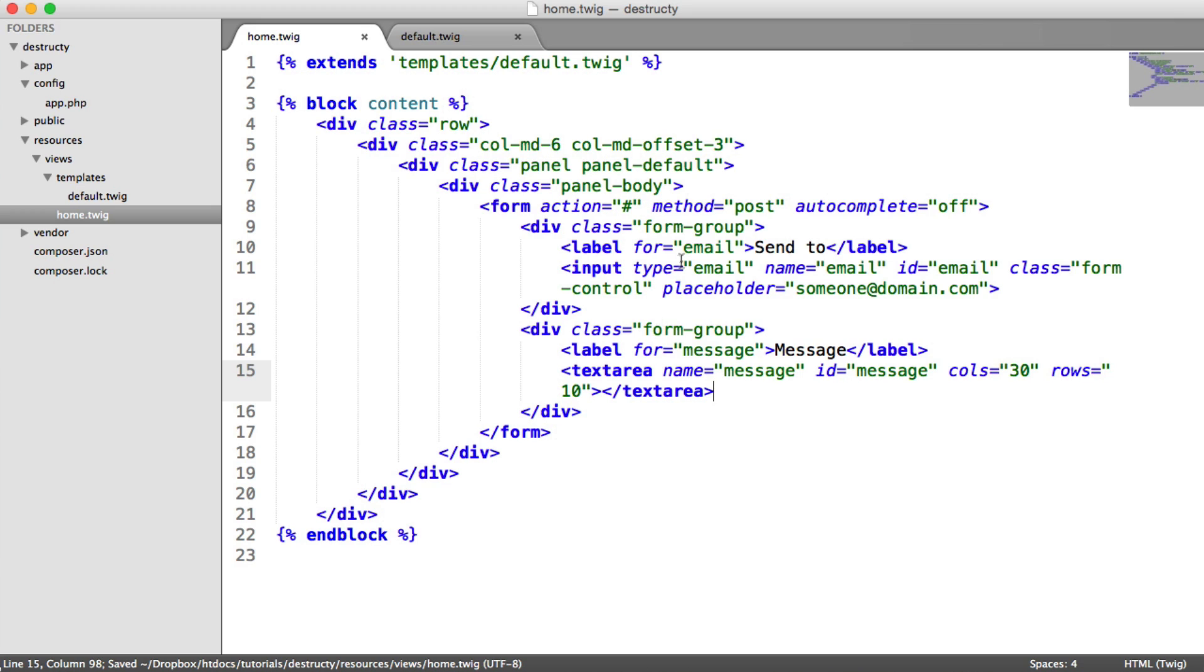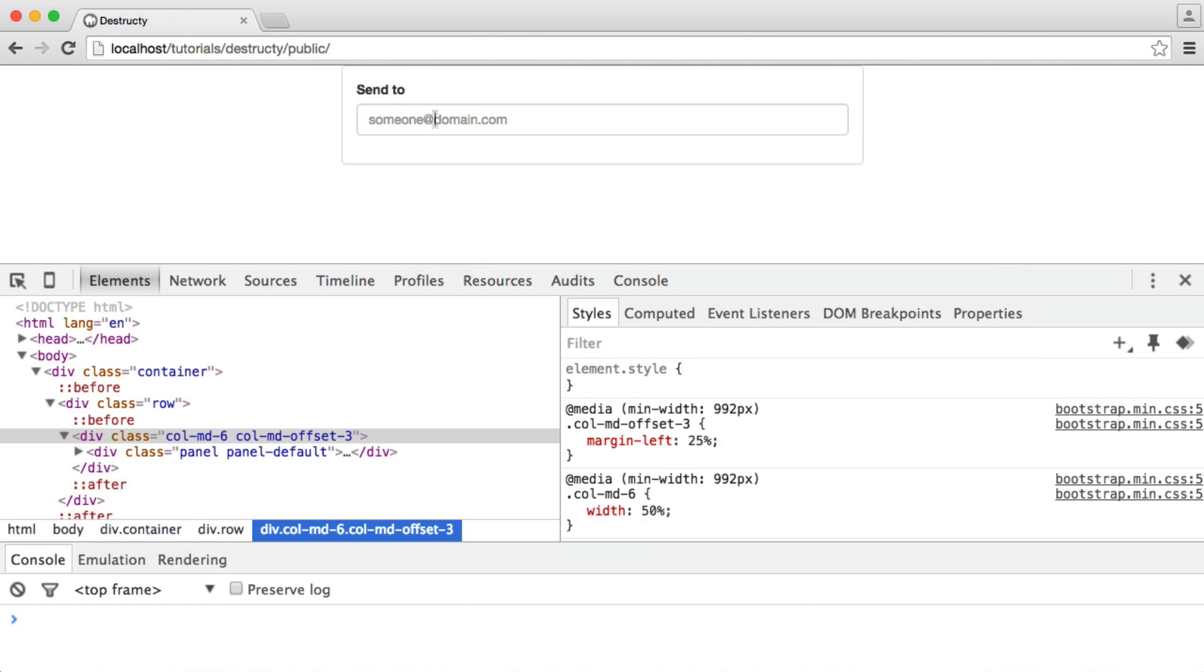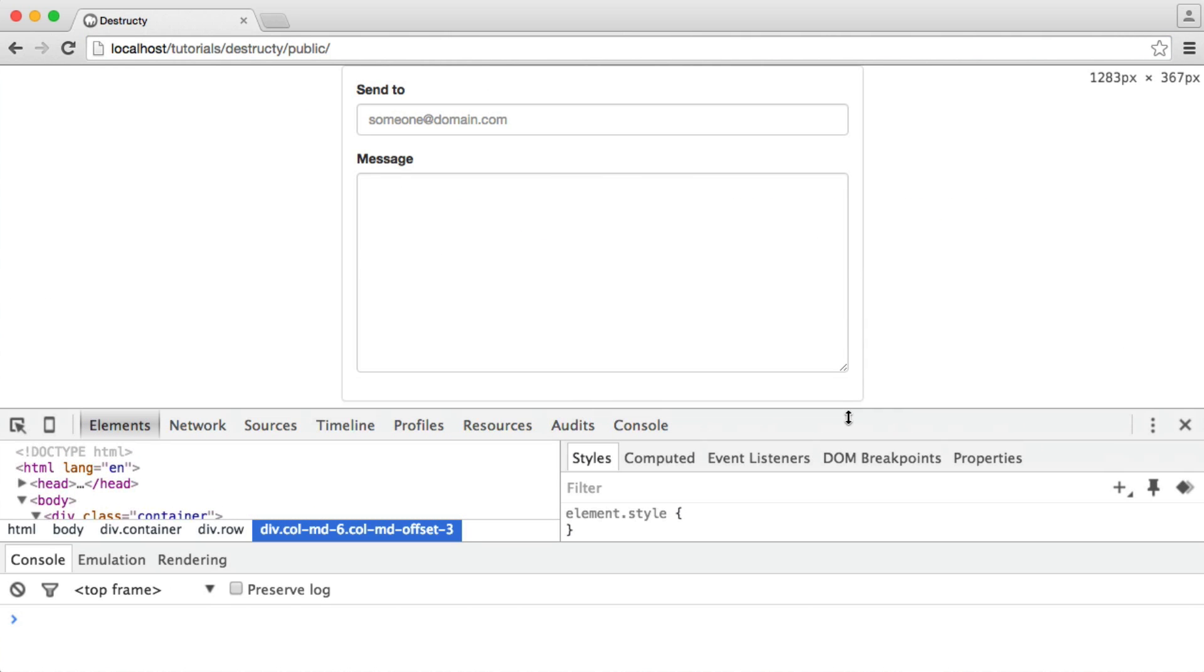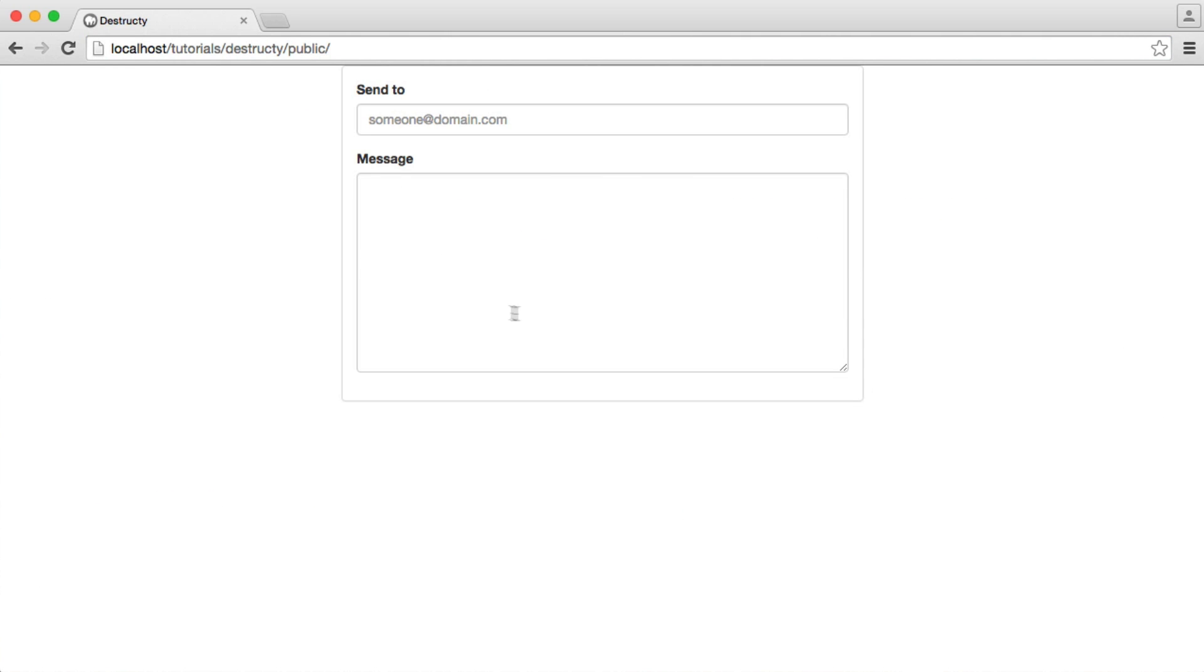And that is pretty much it. We do need to remember our form control class as well so it looks a bit nicer. So we now have this. We can just close this off.